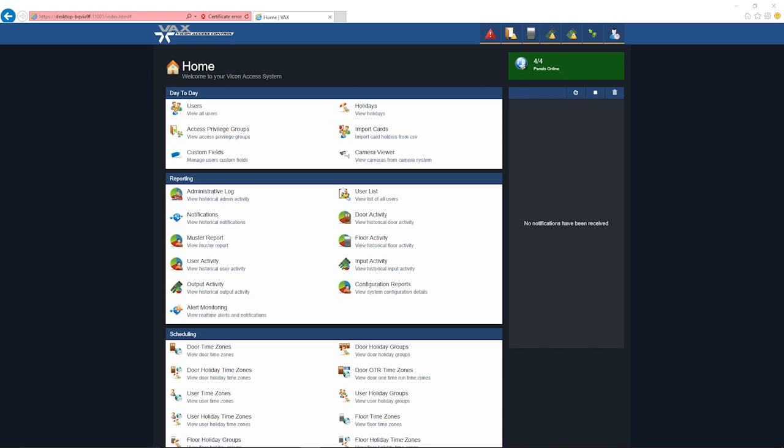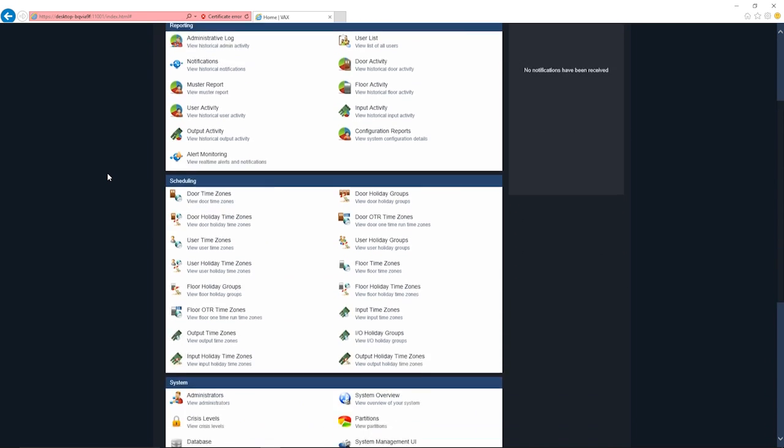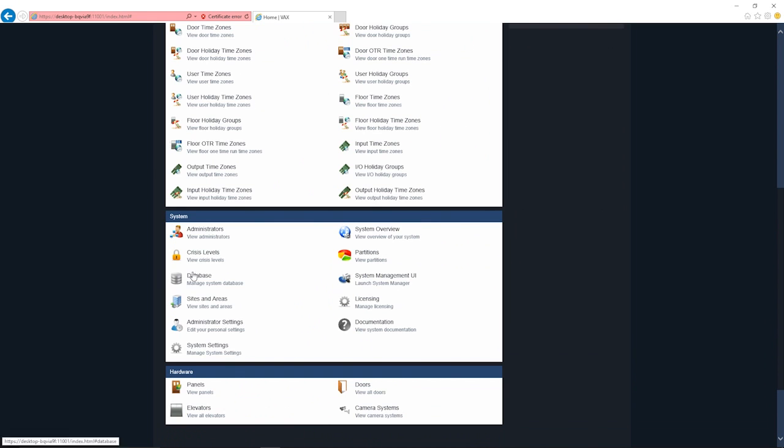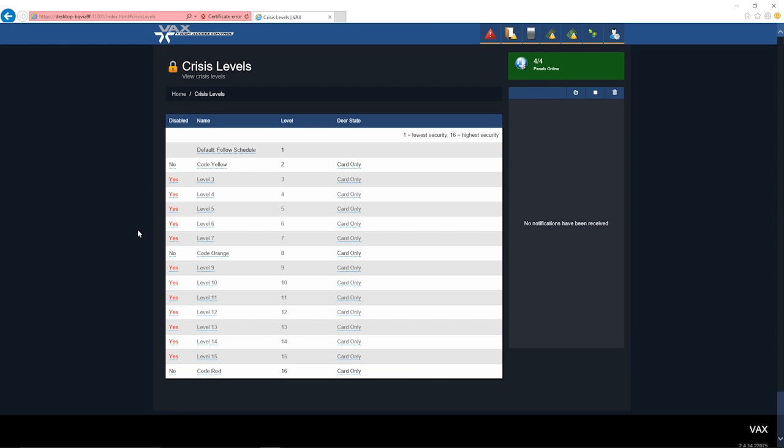There are up to 16 configurable crisis levels in the VAX product, four of which are enabled by default. You can reach this section by scrolling down to the system section and clicking on the crisis levels icon.